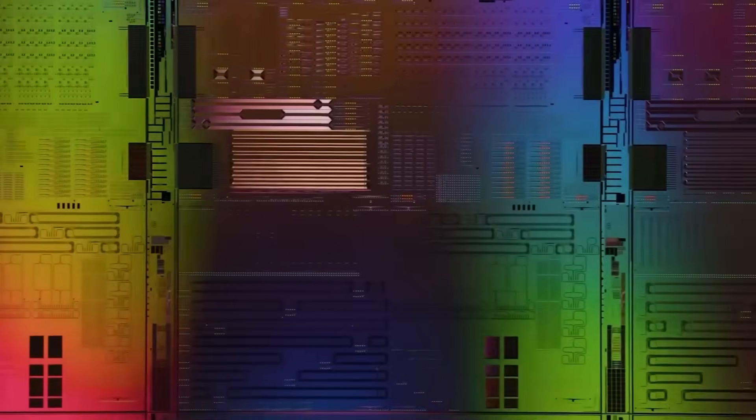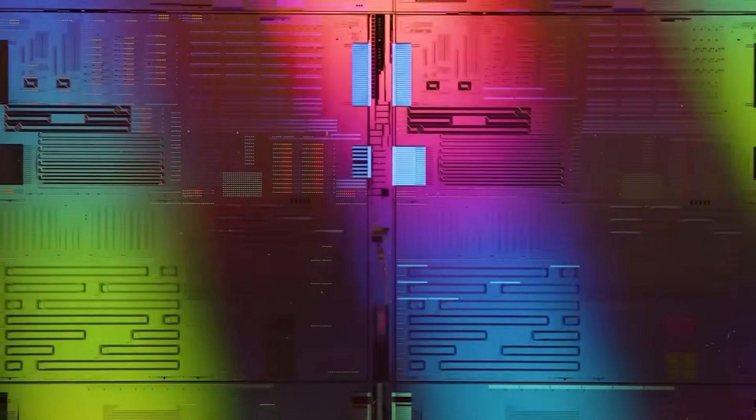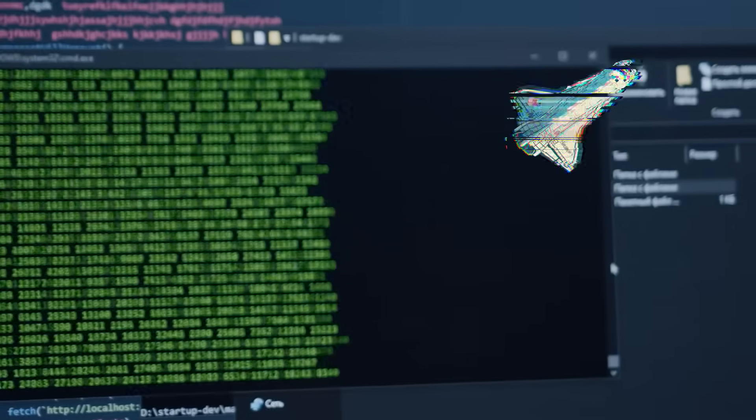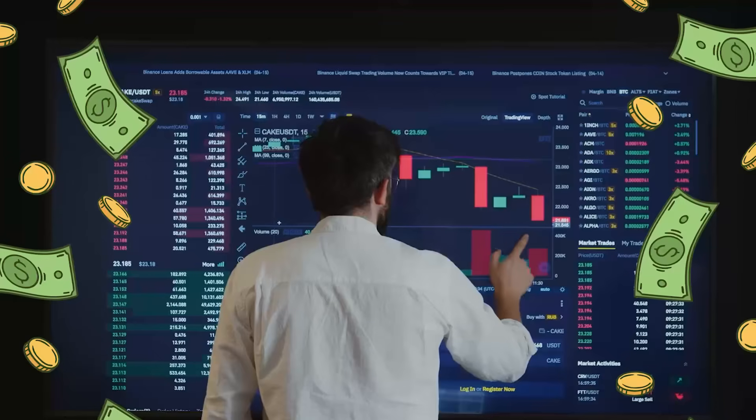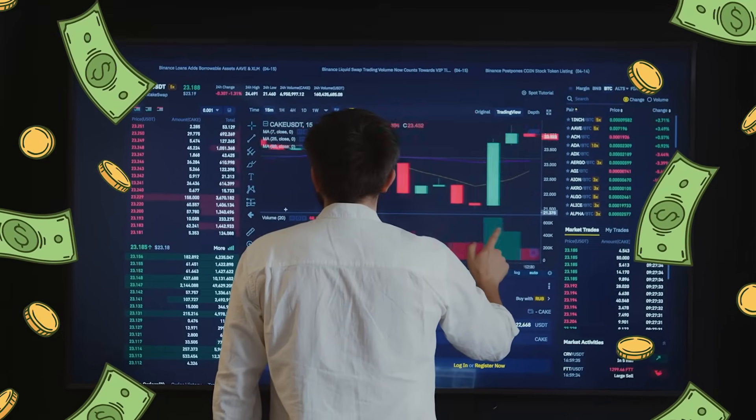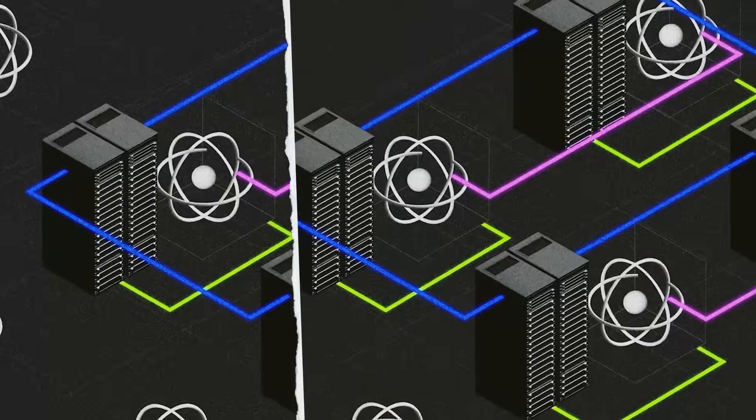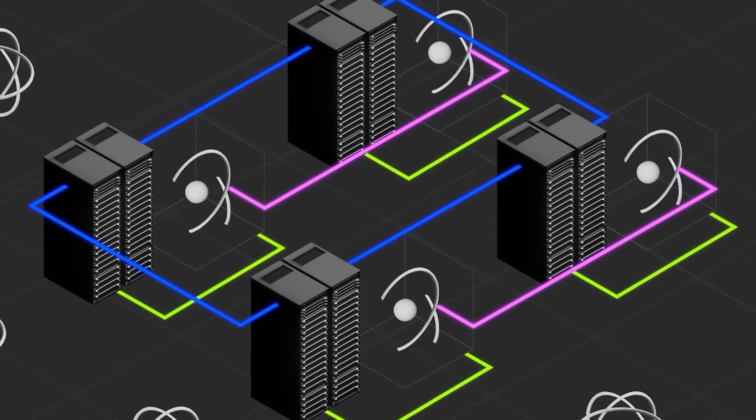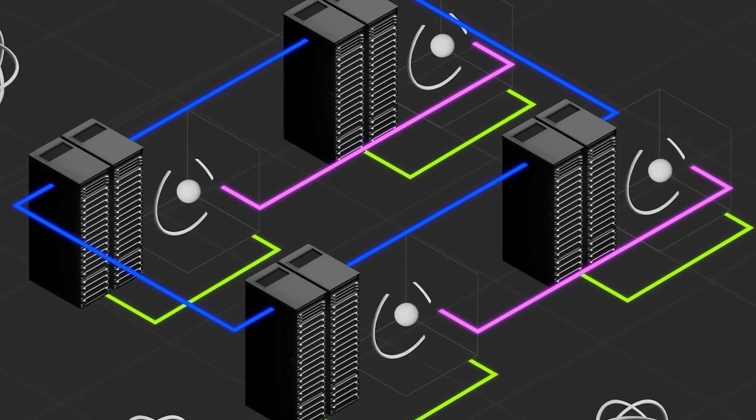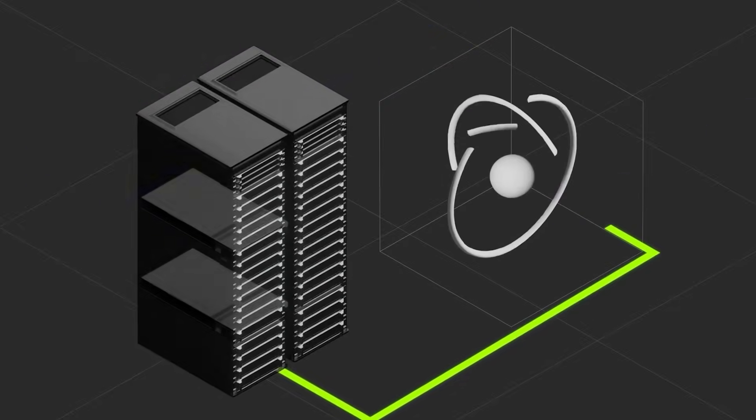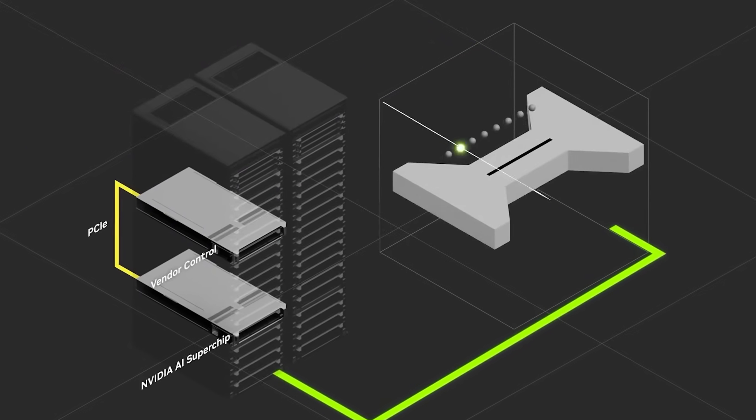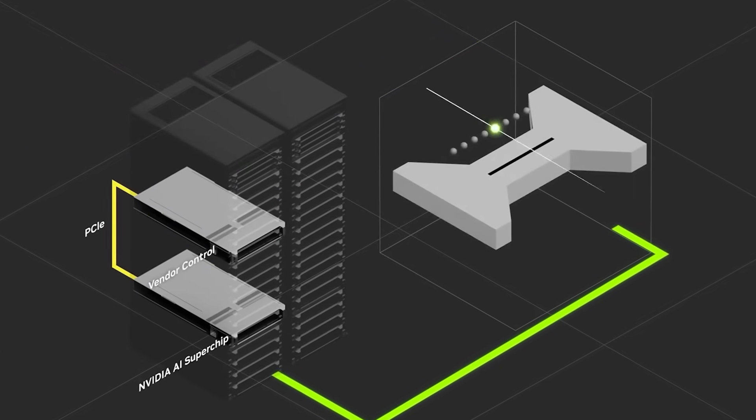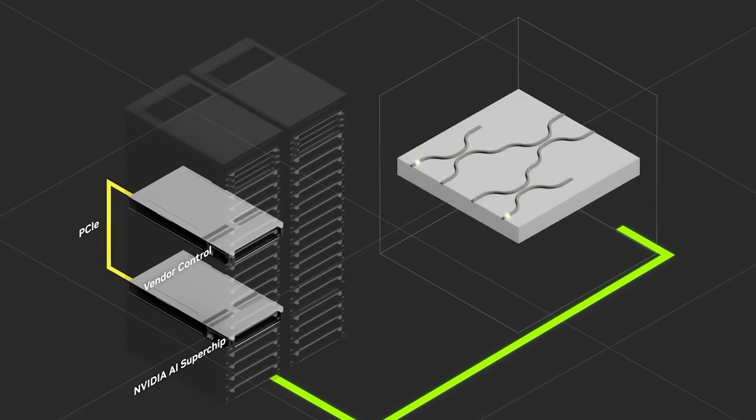One of the most fascinating parts is how China is already using these chips. Aerospace and biomedicine rely heavily on simulation. Finance relies on pattern matching, risk modeling, and algorithmic trading. Photonic quantum acceleration directly enhances these workloads. And because these chips don't require extreme cooling, they can be inserted into existing server racks with minimal redesign.